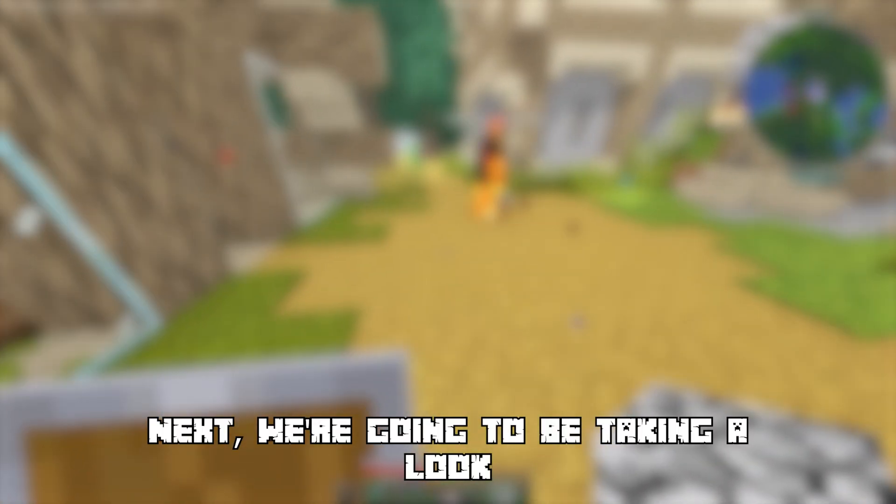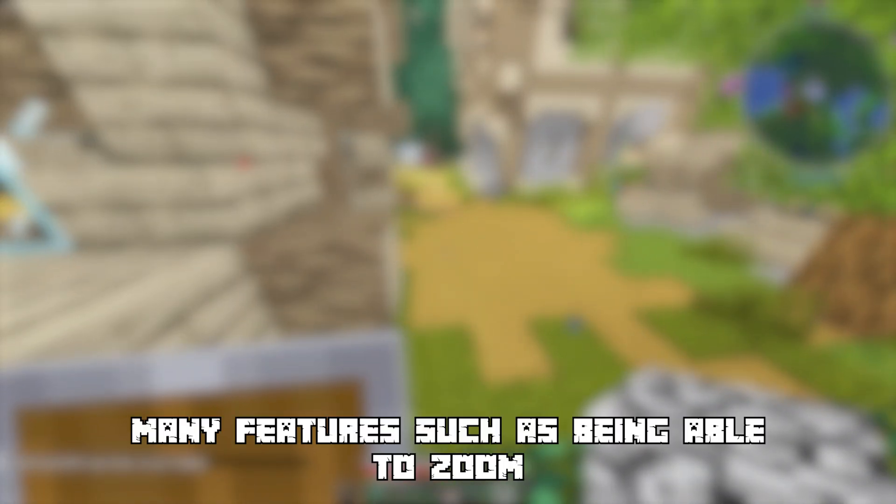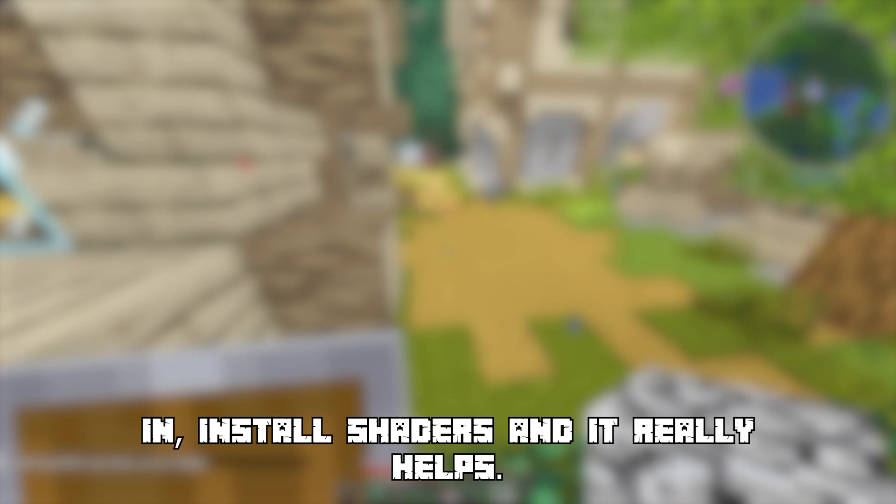Next we're going to be taking a look at how to install OptiFine. OptiFine brings many features such as being able to zoom in, install shaders, and it really helps with performance.